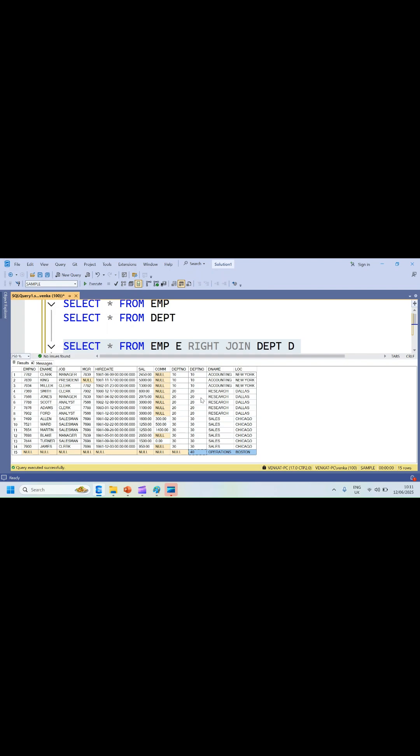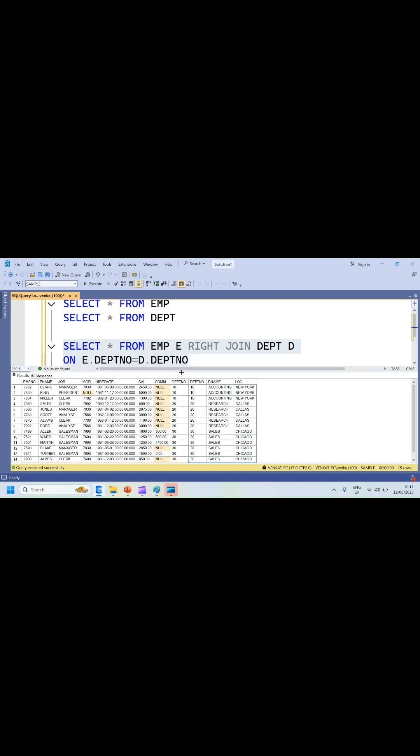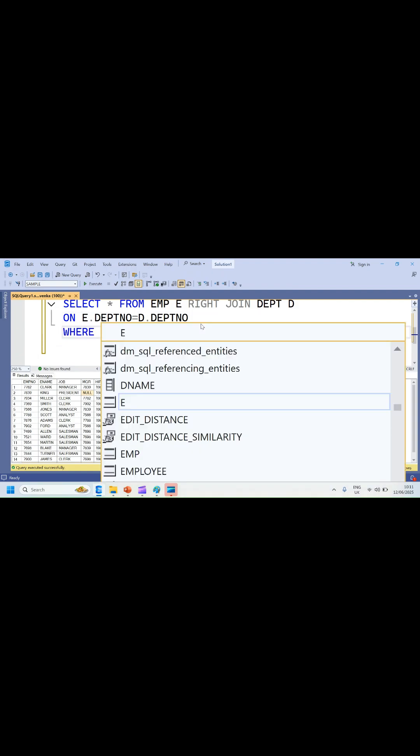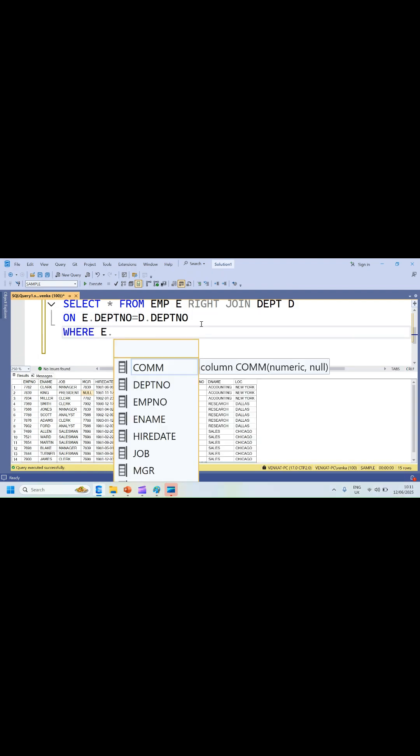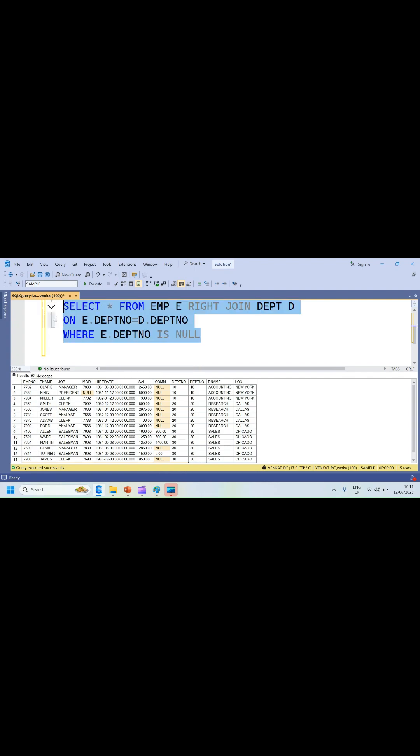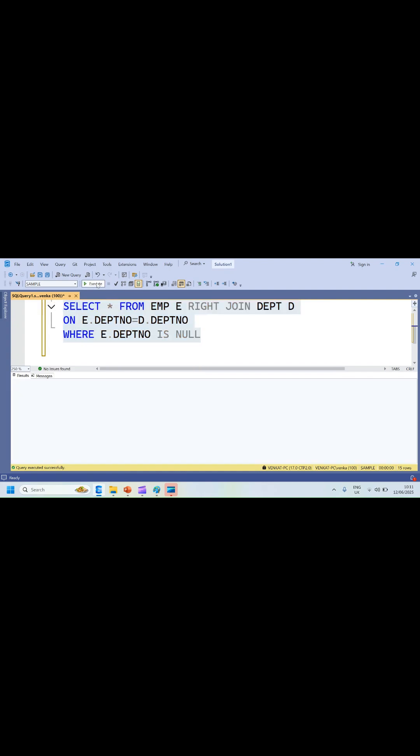This is how you have a RIGHT JOIN in the query. Now if you want to see how many departments don't have any employees, you can apply WHERE E.DEPARTMENT_NUMBER IS NULL. You get one department which doesn't have any employees tagged - that is department 40 and the name of the team is Operations. That's about the RIGHT OUTER JOIN or RIGHT JOIN.